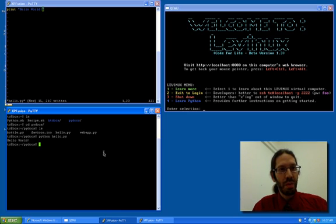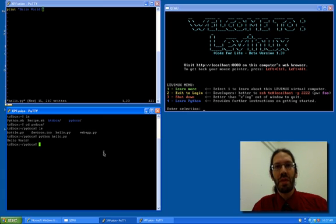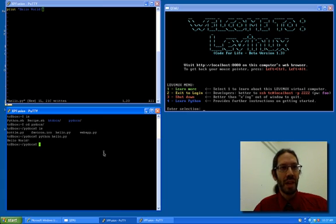Congratulations, you're a programmer. The rest is really details. There are a few details that are important, so I'm going to show you one of them before we stop.